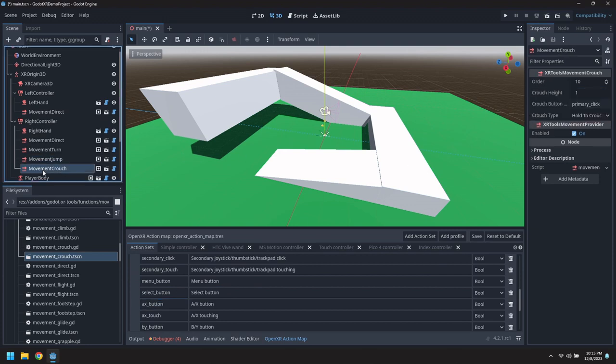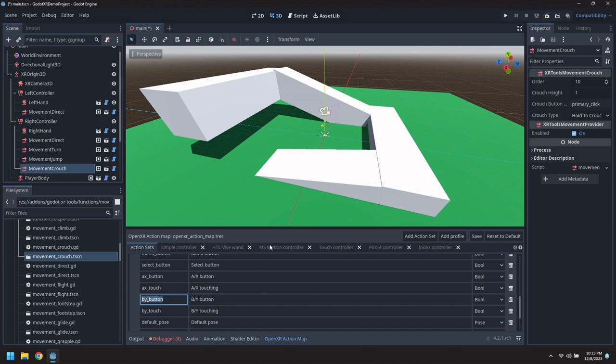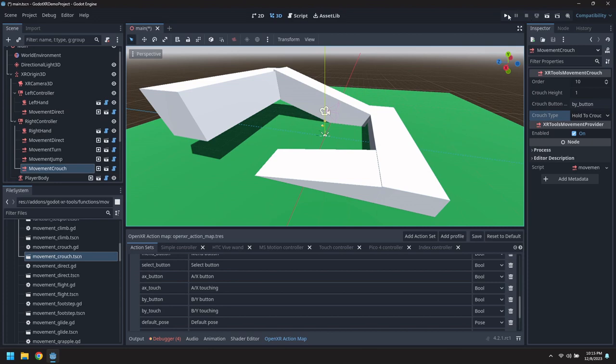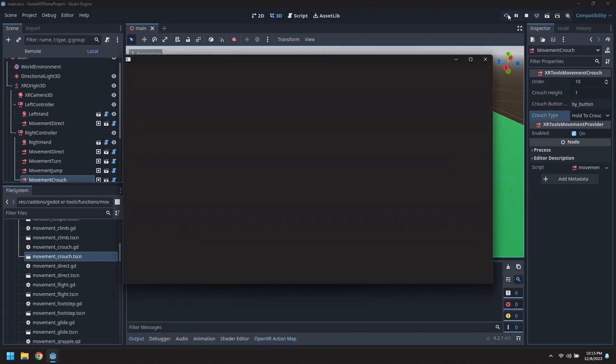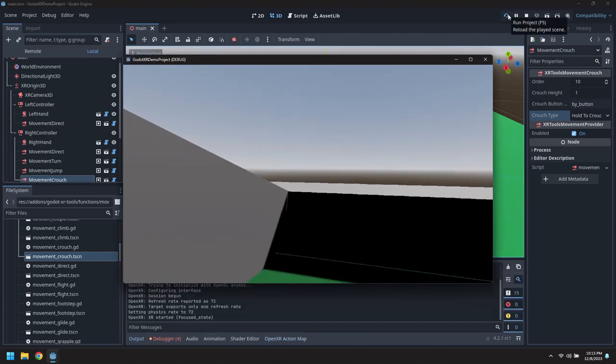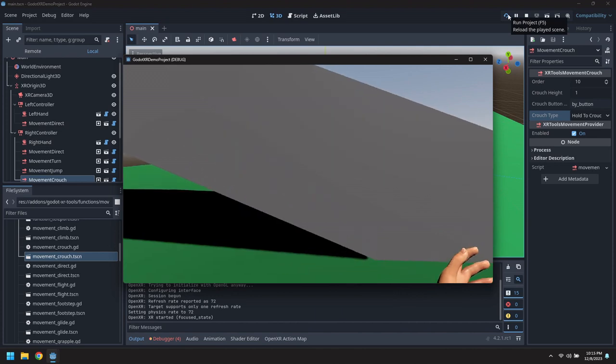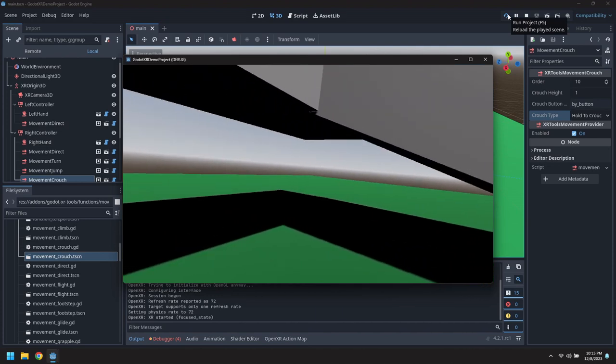And for crouch, we'll pick BY. There we go. Let's actually not pick the name. Let's pick the actual ID. All right. There we go.